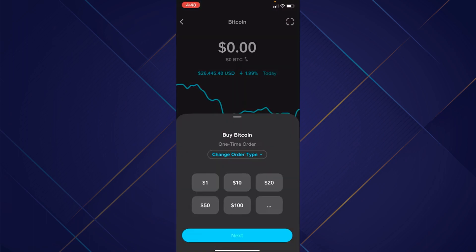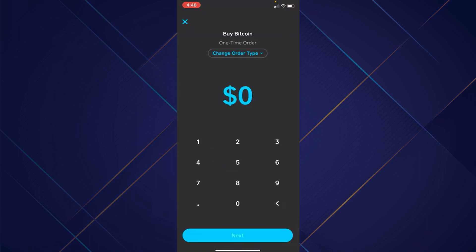Then tap on the buy button and select the amount of USD. You can also enter a custom amount if you like.